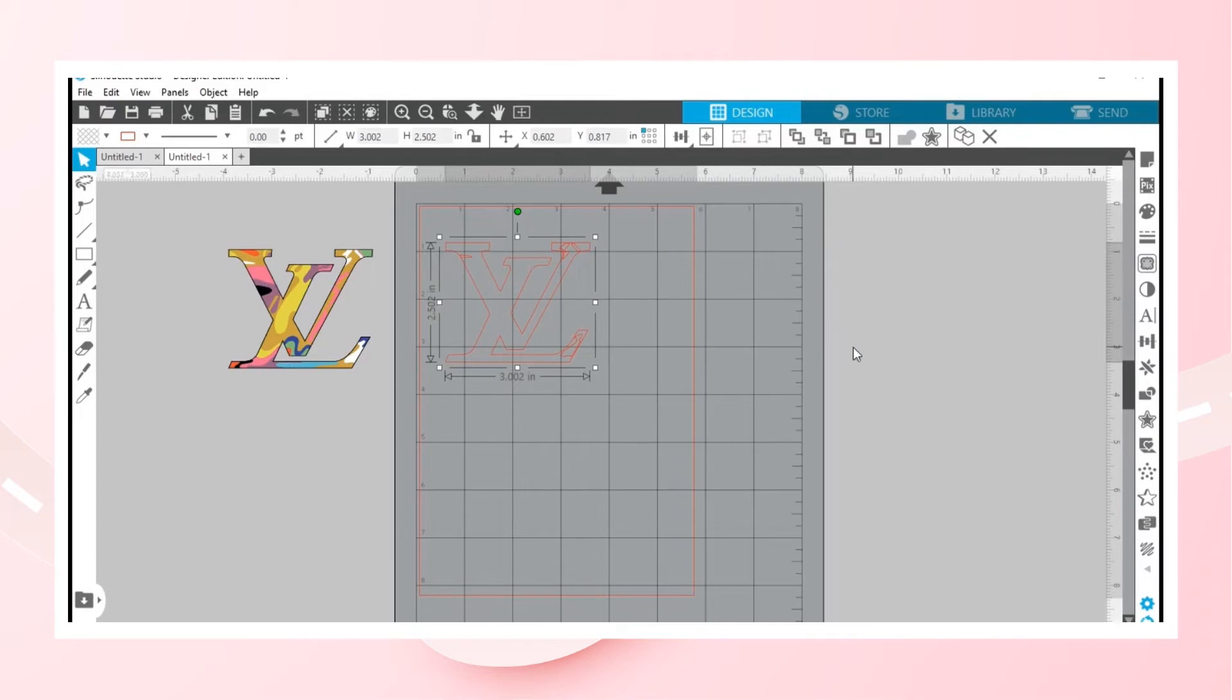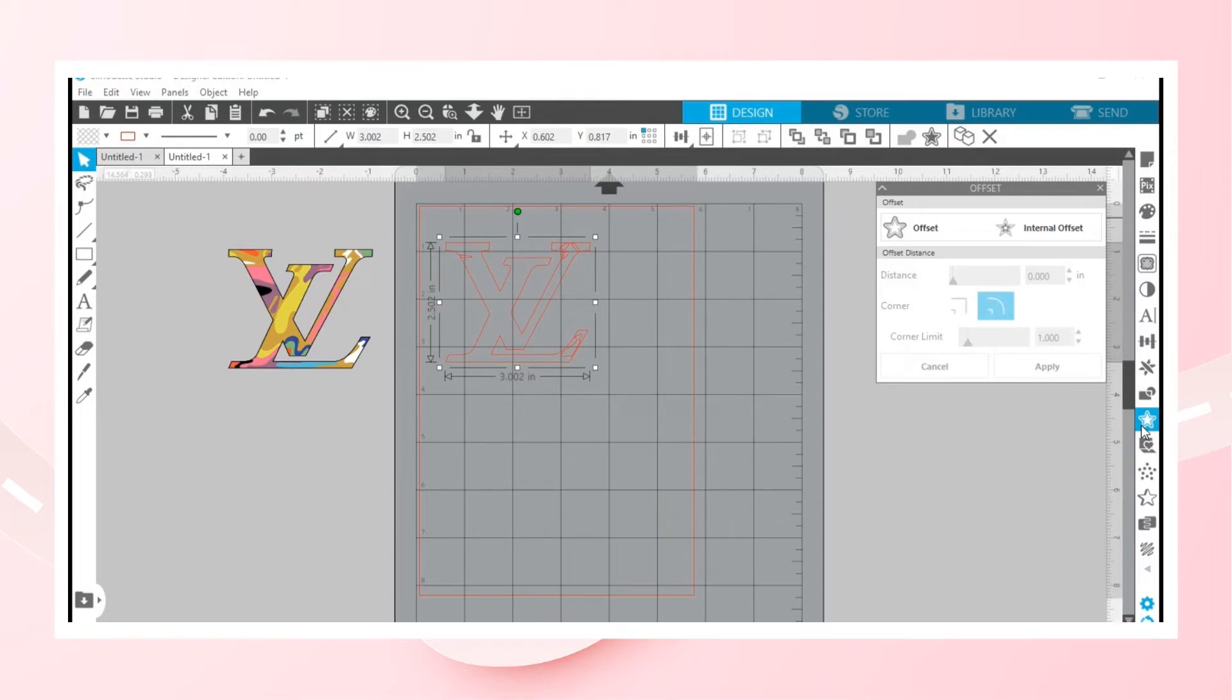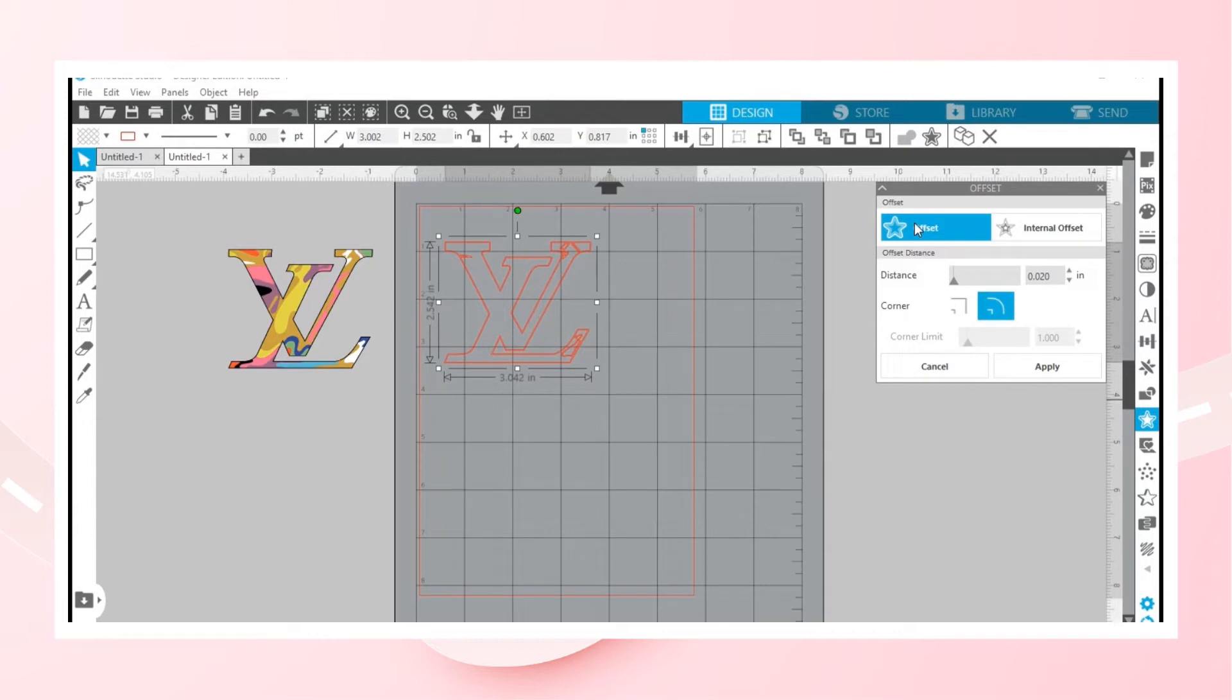After that, the next step we'll do is go to offset panel. We want to hit offset, so we just offset the image, basically telling Cricut where it's going to be cutting.